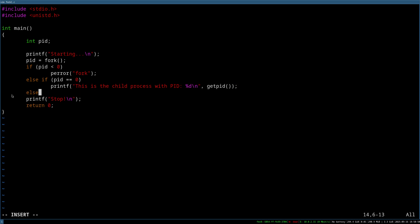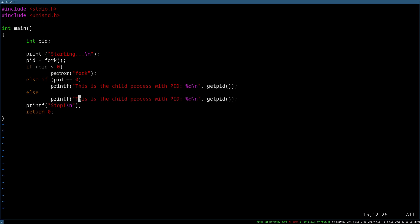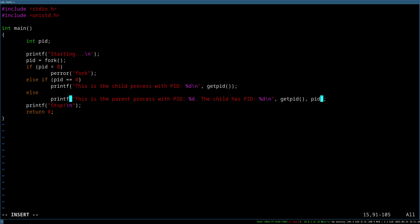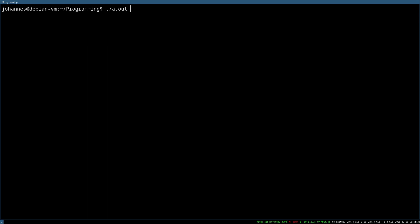And in case the value is bigger than zero, we are now in the parent process. And the return value for the parent process is the process ID of the child. So here I will print out, this is the parent process with PID. And here I will print out the process ID of the parent process. The child has process ID and I will print out the process ID which was returned from the function. So maybe let's delete the stop here, we don't need it any longer, so let's delete this. Let's compile the program and let's run it.